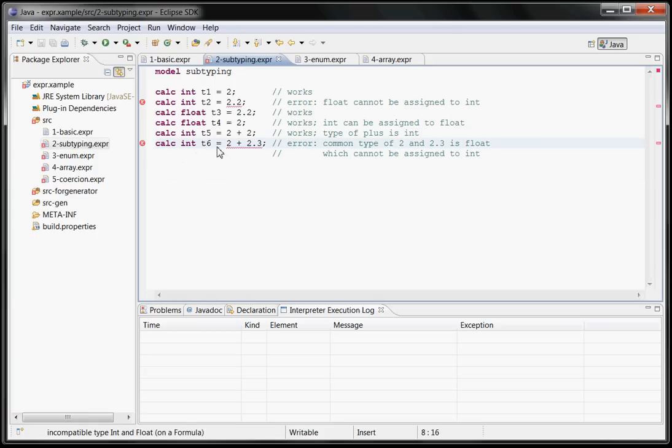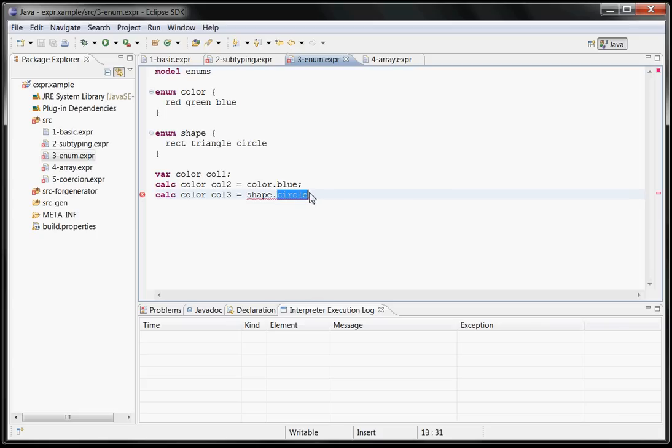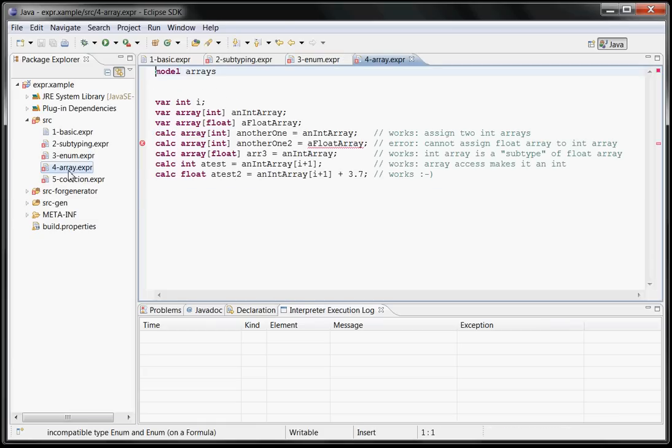So again, this works, this is an error because you can't assign a float to an int. You can do things like structure types where you define enumerations here and if you assign a circle, a shape, an enum to a color variable, it doesn't work.